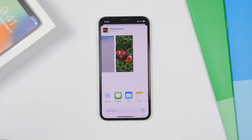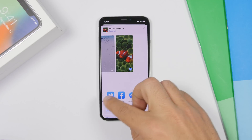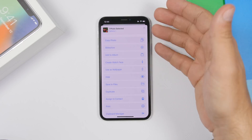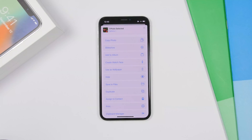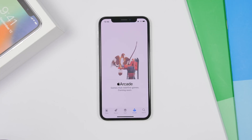The Share Sheet on iOS 13 has also been redesigned. When you tap to share a photo, you'll see different options and all the apps you can share with. If you swipe up, you can copy the photo, add it to a slideshow, to albums, create a watch face, use as wallpaper — everything is in a list view.